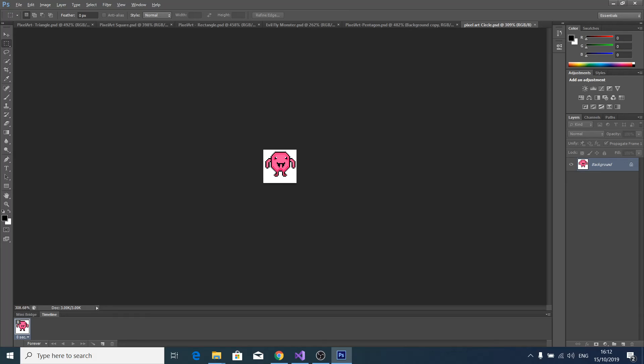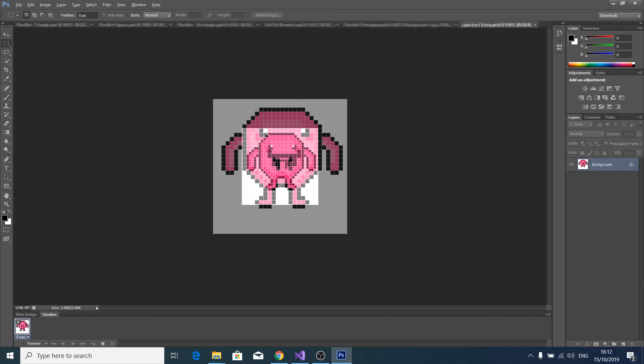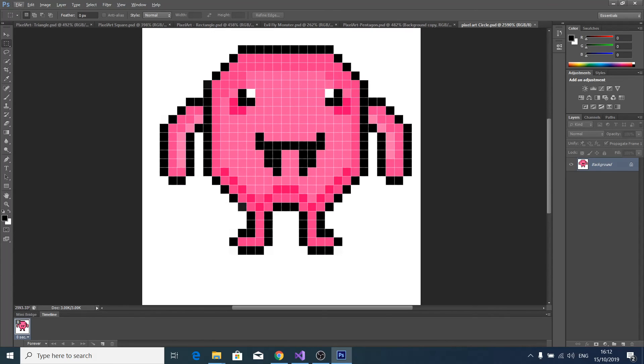And the last is a circle, a sort of vampire bomb monster. Okay guys, thanks for watching. Bye.